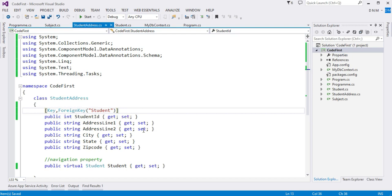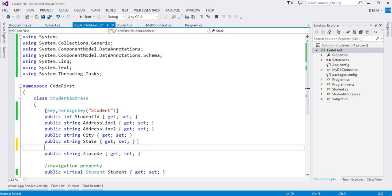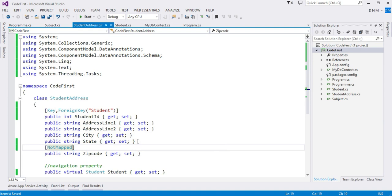Suppose I do not want to map the ZipCode column to the database. I can use the NotMapped attribute — this property will not be mapped as a column and will only be available in .NET.